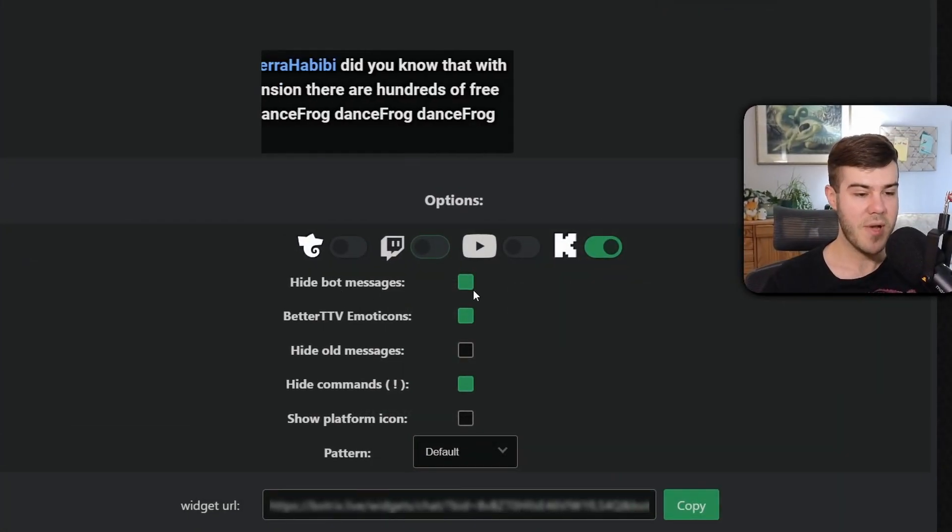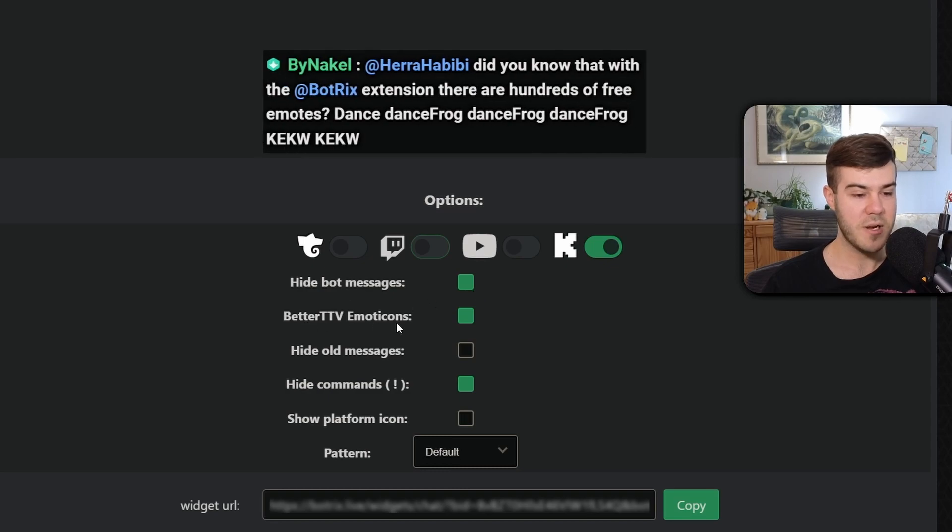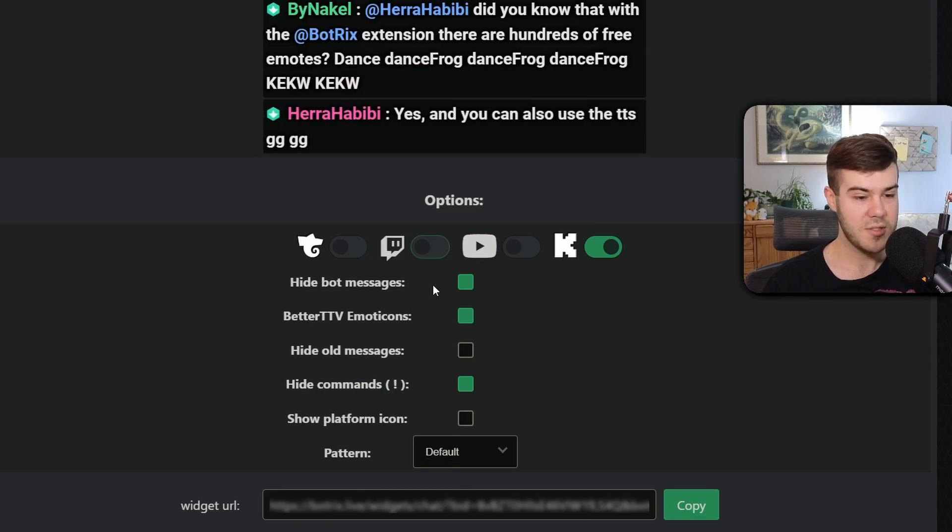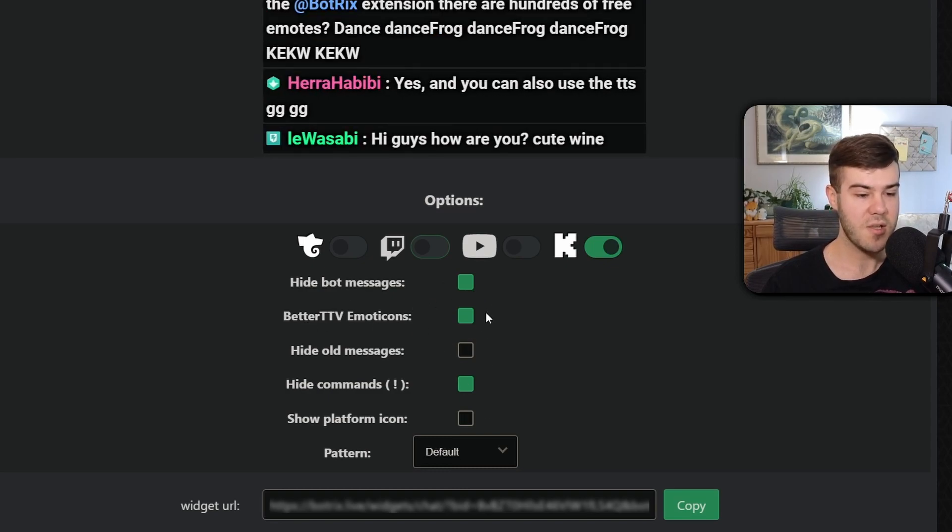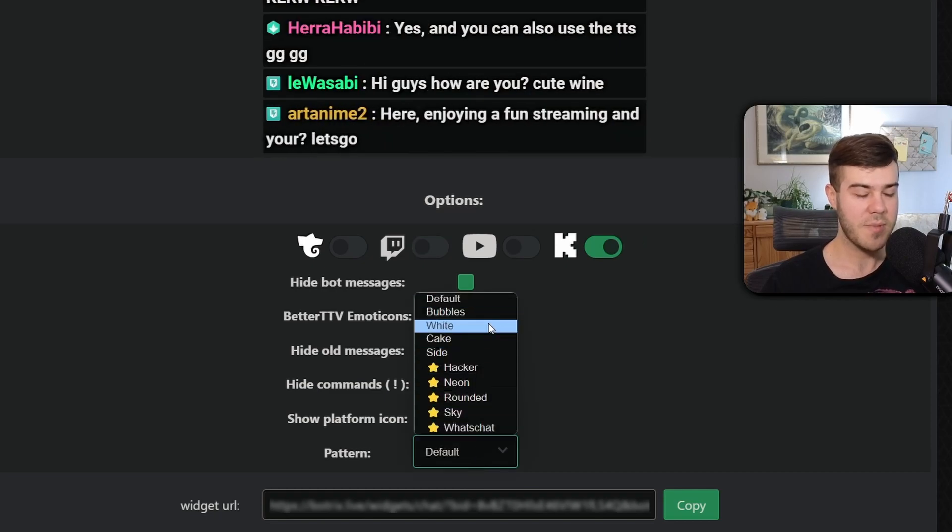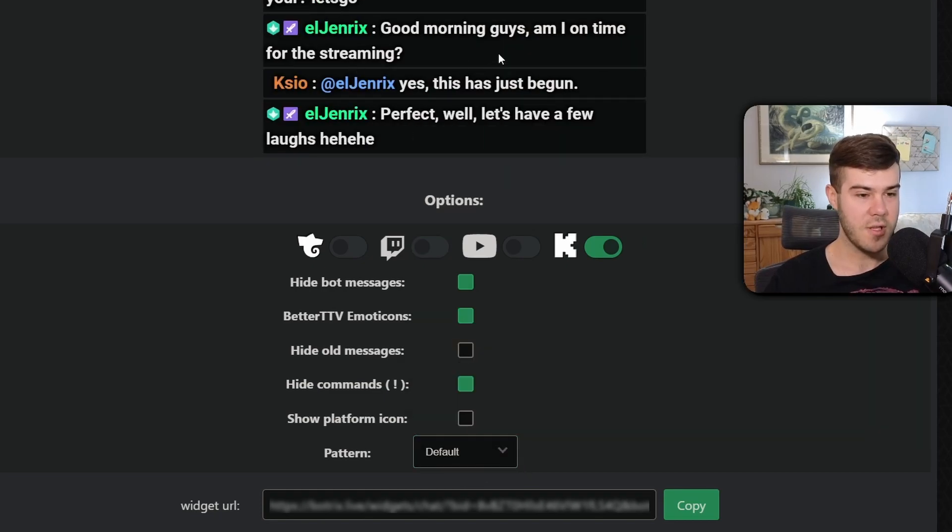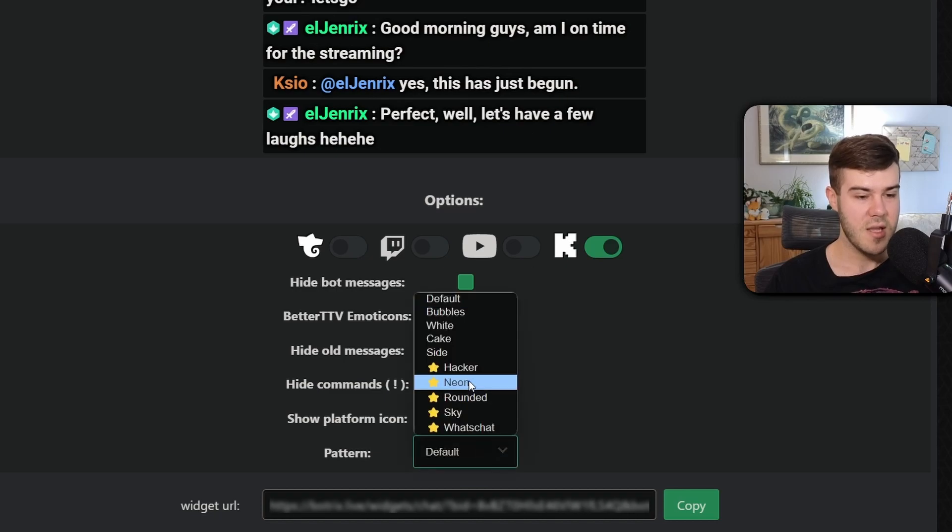So you can choose what are the hide the bot messages, better Twitch TV emotes, hide all messages. You can customize it how you want here. You can even change the pattern or basically the style. So if we choose default it looks like this with a little black background so you can easily read it.